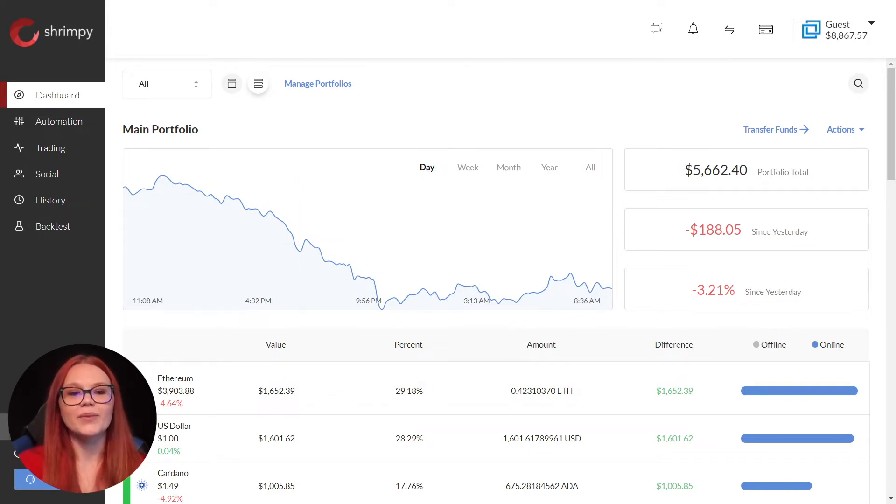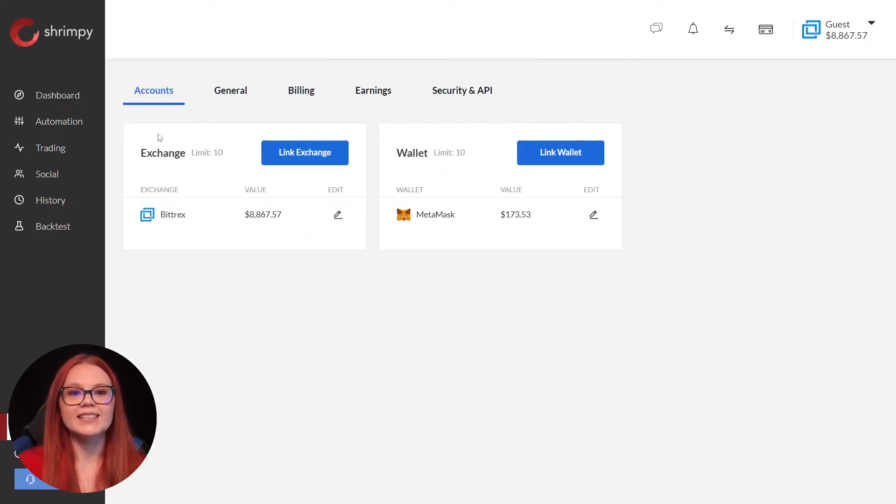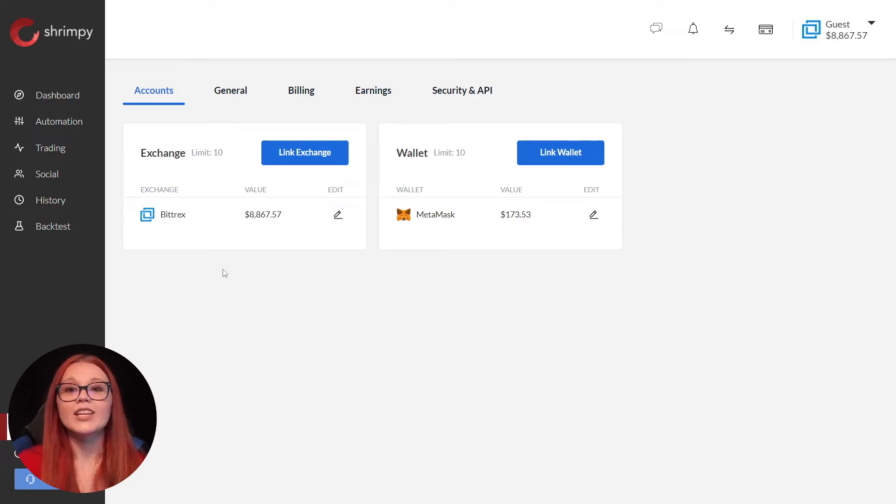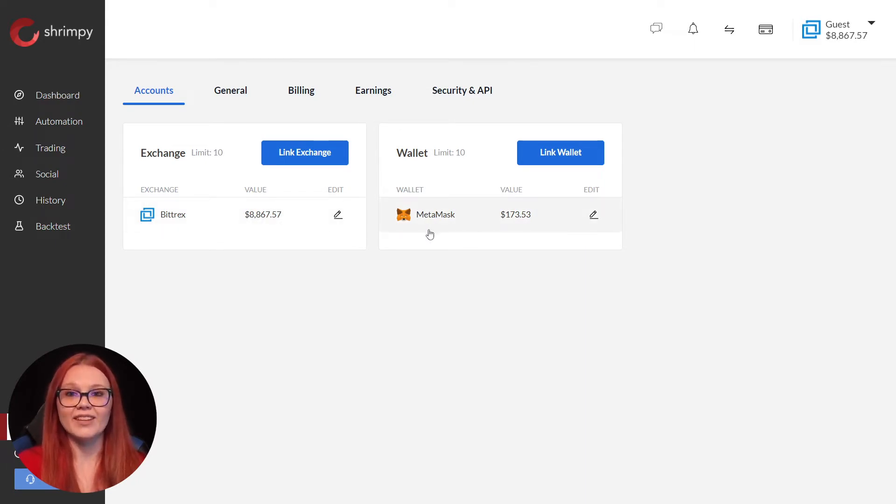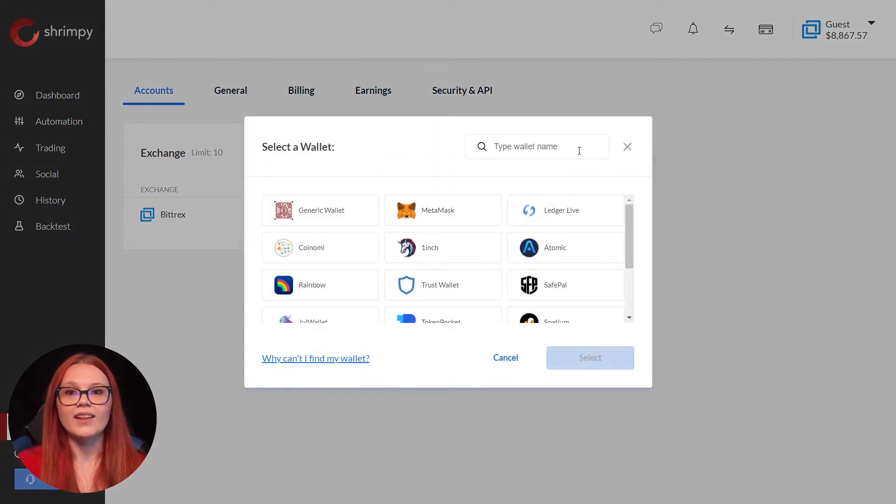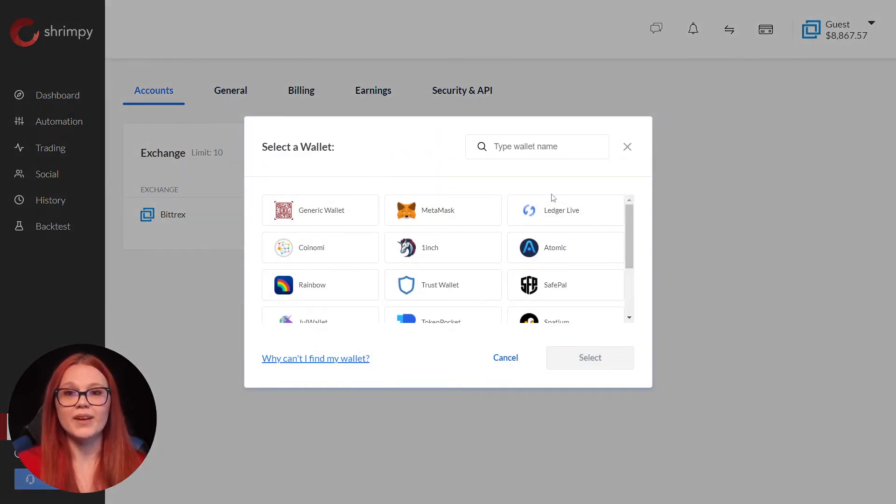To add the wallet, we go to settings and then accounts. Here we can see the exchanges and wallets we already have linked. We'll click link wallet and select the wallet we wish to link to our Shrimpy account.